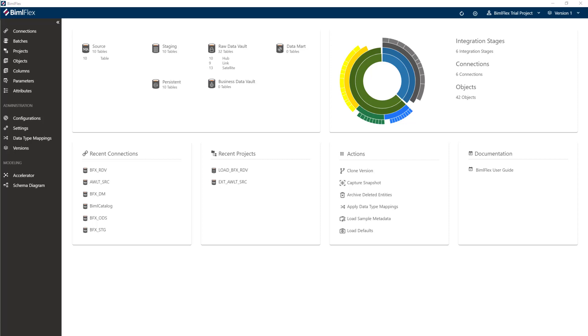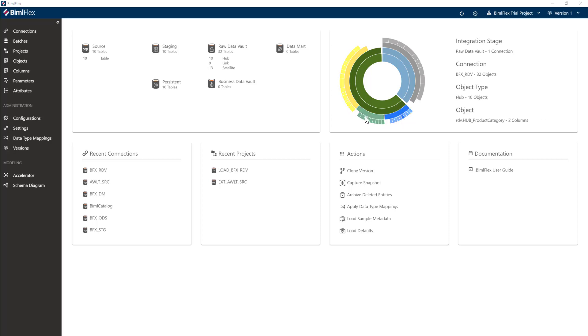Now that we've done the Data Vault Accelerator and built our Data Vault out, as you can see here we have all of our links and all of our point in time bridge tables here and all of our satellite tables here. We want to go ahead and start building some point in time tables and bridge tables to help us with the performance constructs to build out our Data Mart. So let me show you how easy it is to do that in BimlFlex.